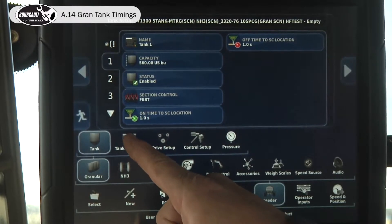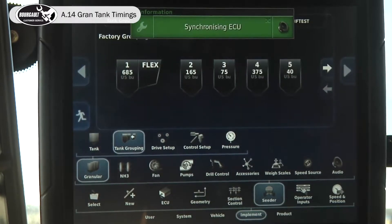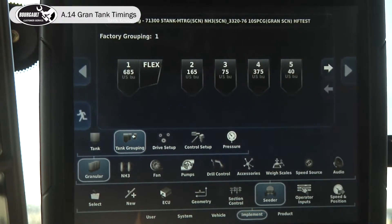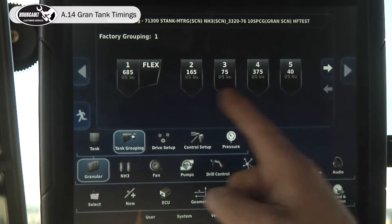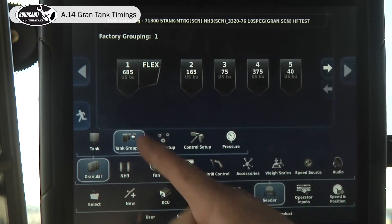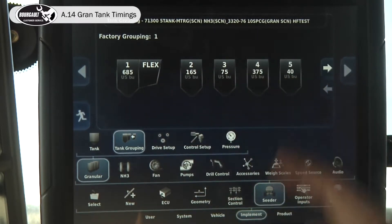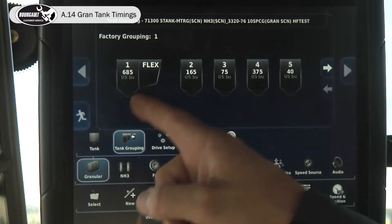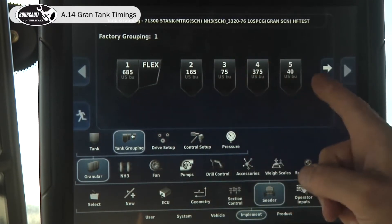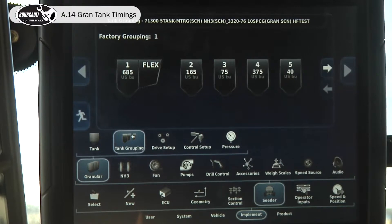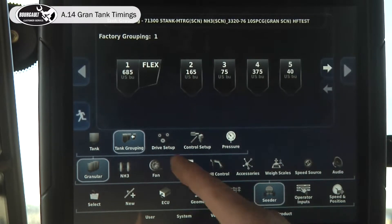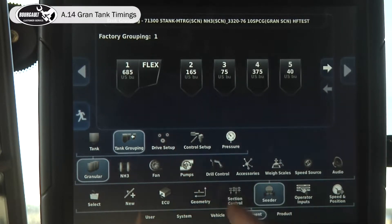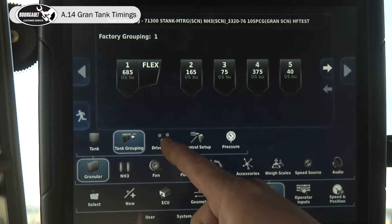For tank grouping: if you're going to run one tank into another, there are various groupings you can cycle through. We're going to leave it split like it is today.